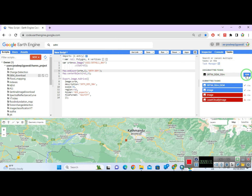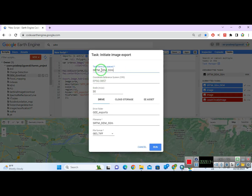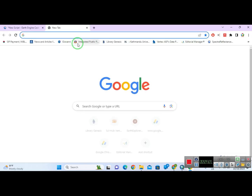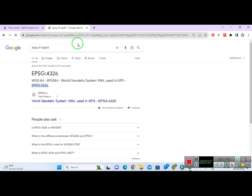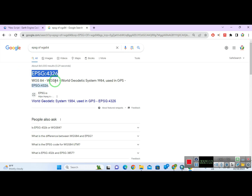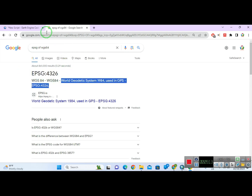From the default parameters, I am going to write an EPSG code. I will use EPSG:4326 — WGS 84 — that is the World Geodetic System. You can use any EPSG code suited to your area; you can search for it here.